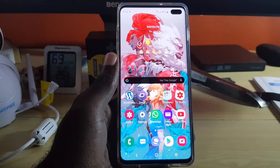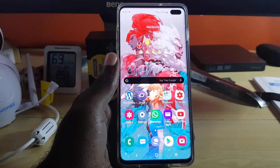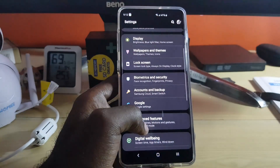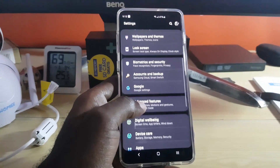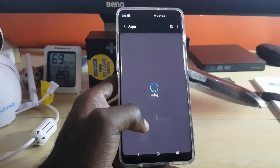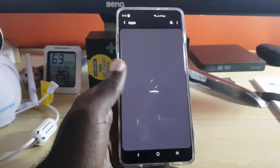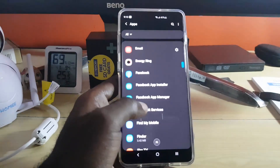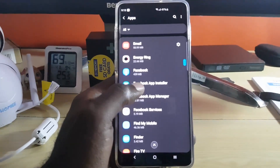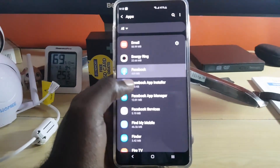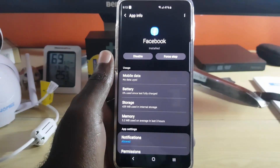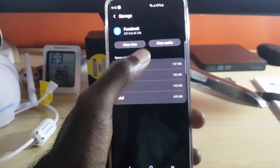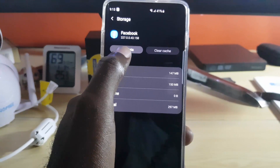Let's go straight into the fix. The first thing you want to do is go to Settings. Once you're in Settings, scroll down and look for Apps. Wait for it to load, then look for the Facebook app. Once you find the Facebook app, go ahead and select it. You should see a bunch of options — go to Storage. Once you're in Storage, go ahead and clear the cache.